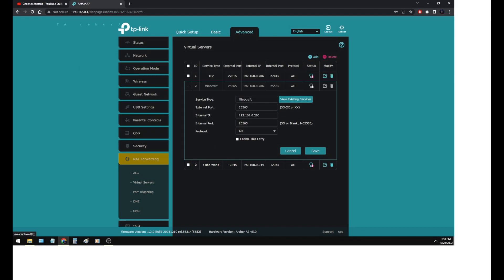Now for Minecraft, the port number is different. But the internal IP is going to be whatever computer you want to have set up the server on. So in this case, I have both a TF2 and Minecraft set up for my computer to be a server. So that's all the information I got. Hope it helped. Bye.